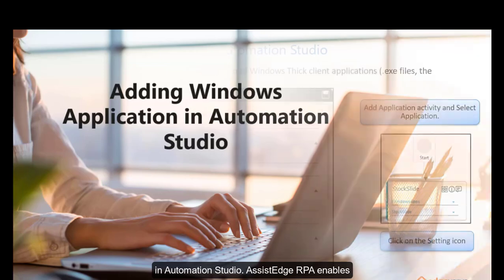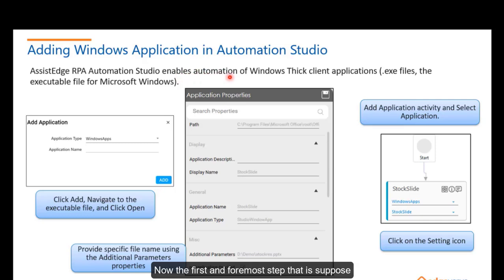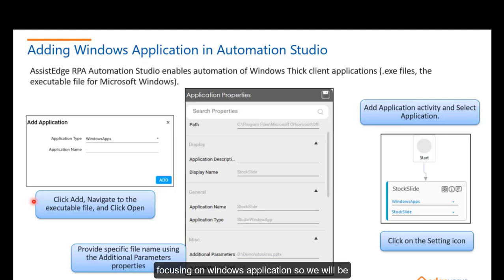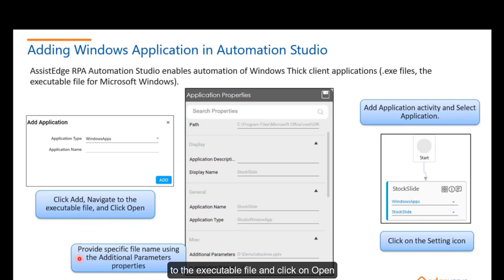AssistEdge RPA enables automation of Windows Thick Client Applications. Now, the first and foremost step that is supposed to be followed is to add an application. Here, we are focusing on Windows Application. So, we will be giving application type as WindowsApp. Here, you are supposed to navigate to the executable file and click Open.